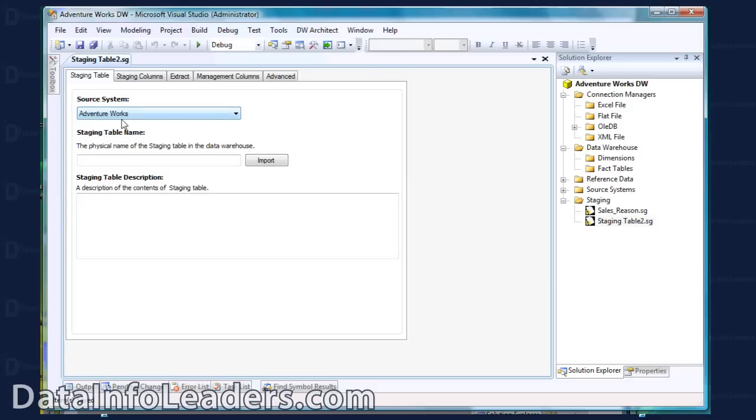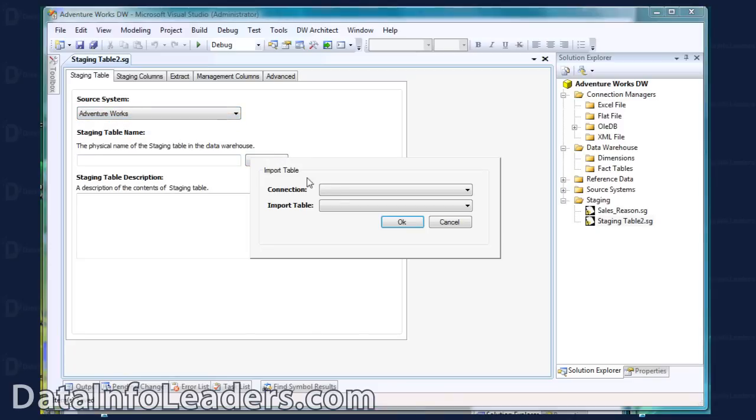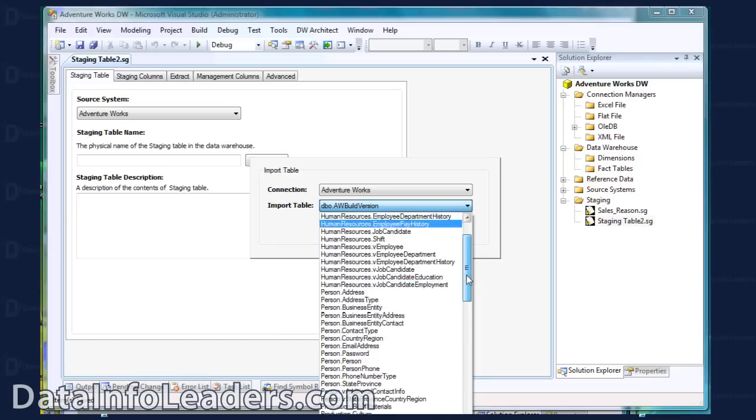This opens up my staging table editor. First, you select the source system for your staging table, and then use the Import button to import the metadata, the column names and types, for your staging table from a source table.